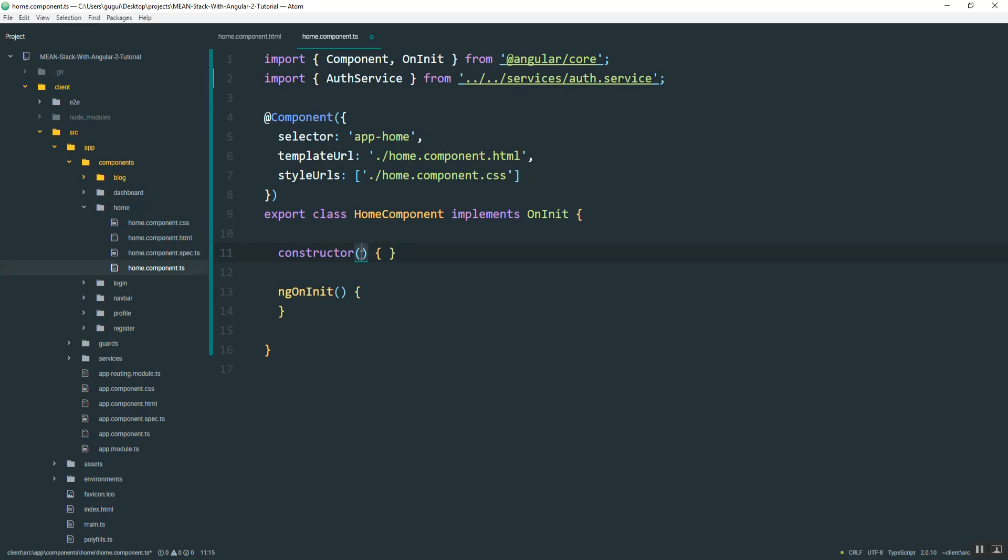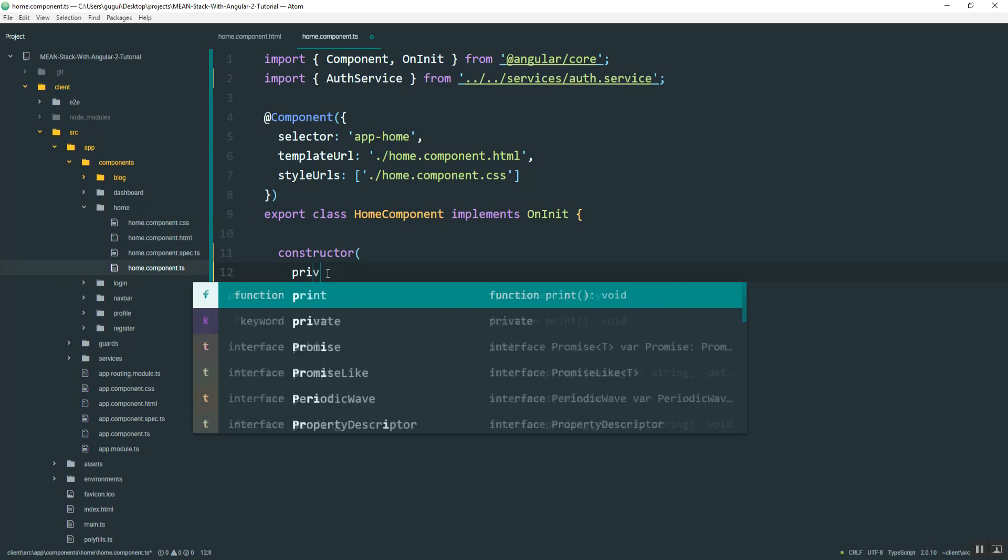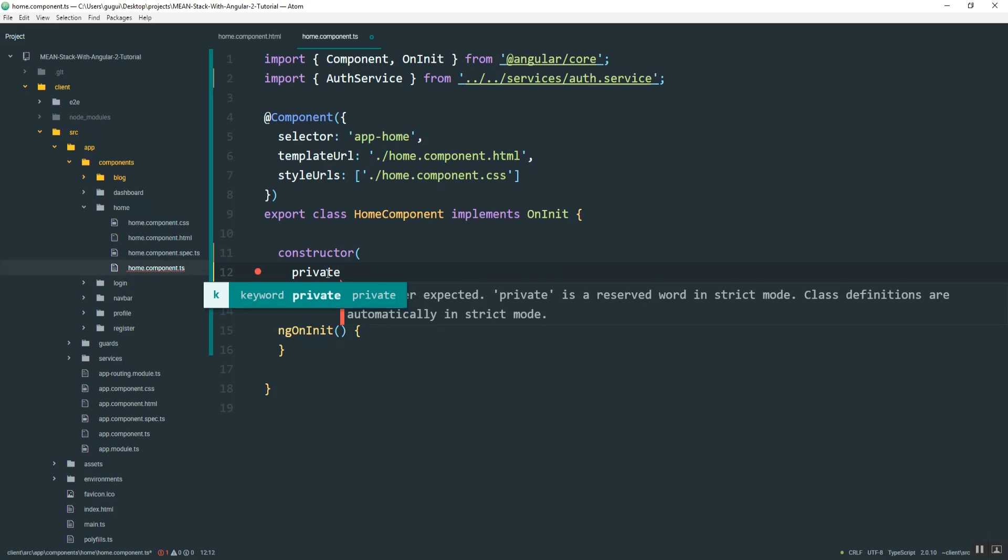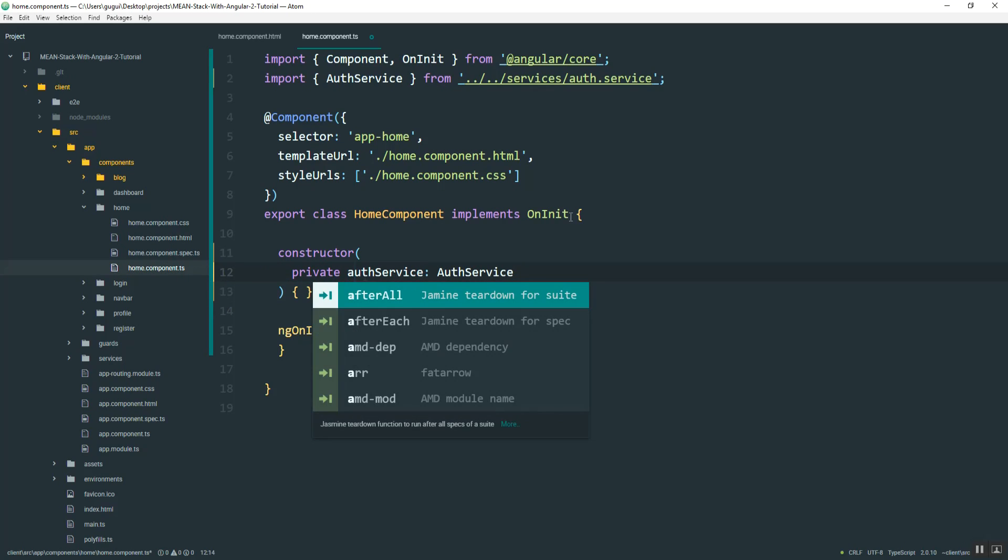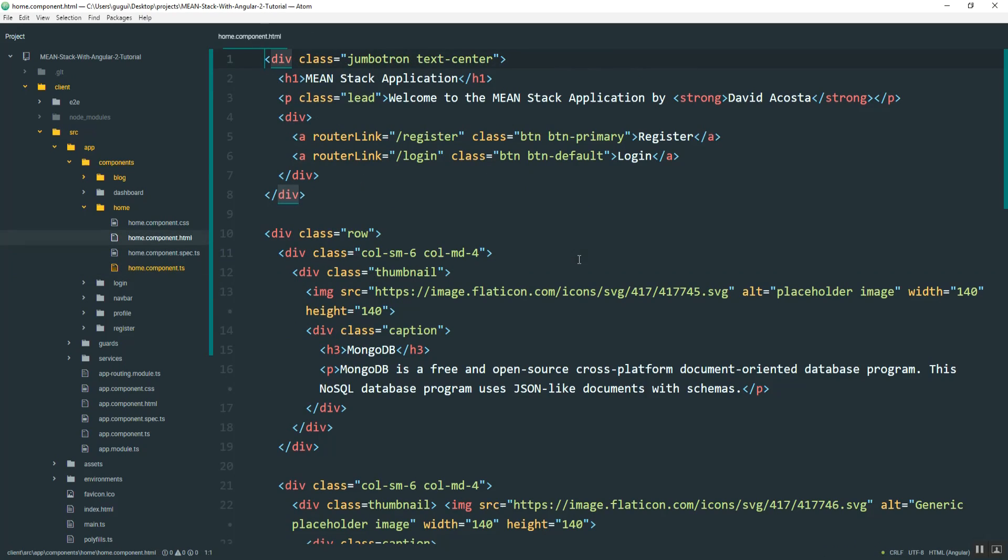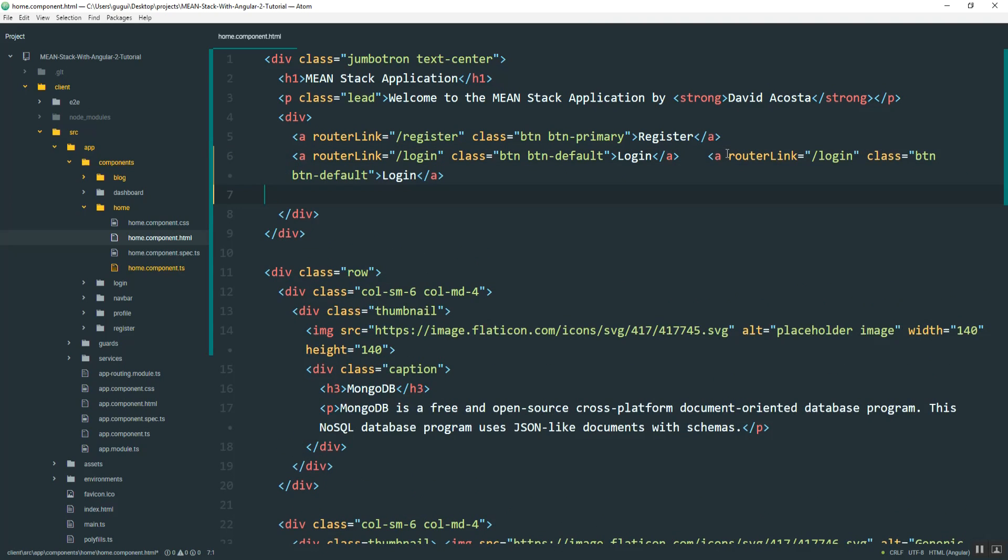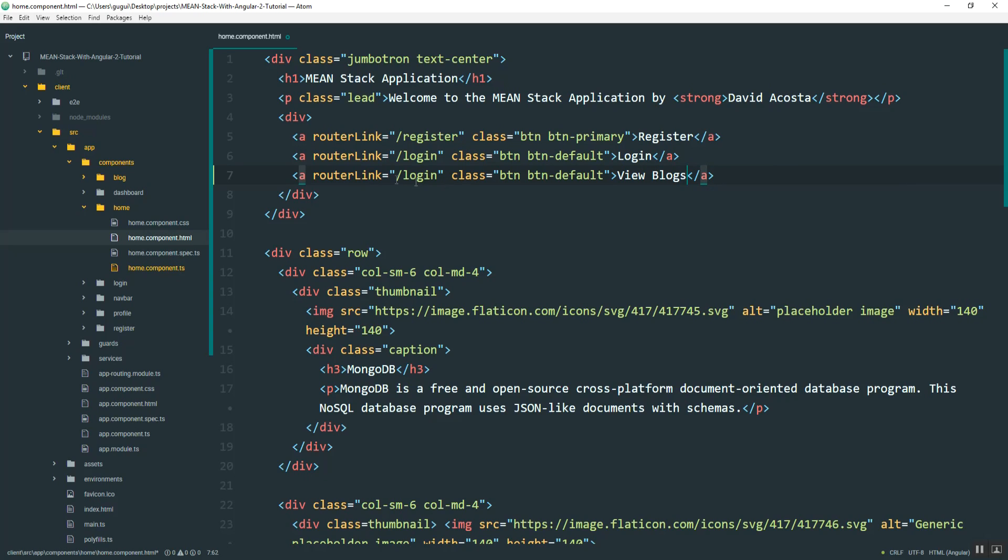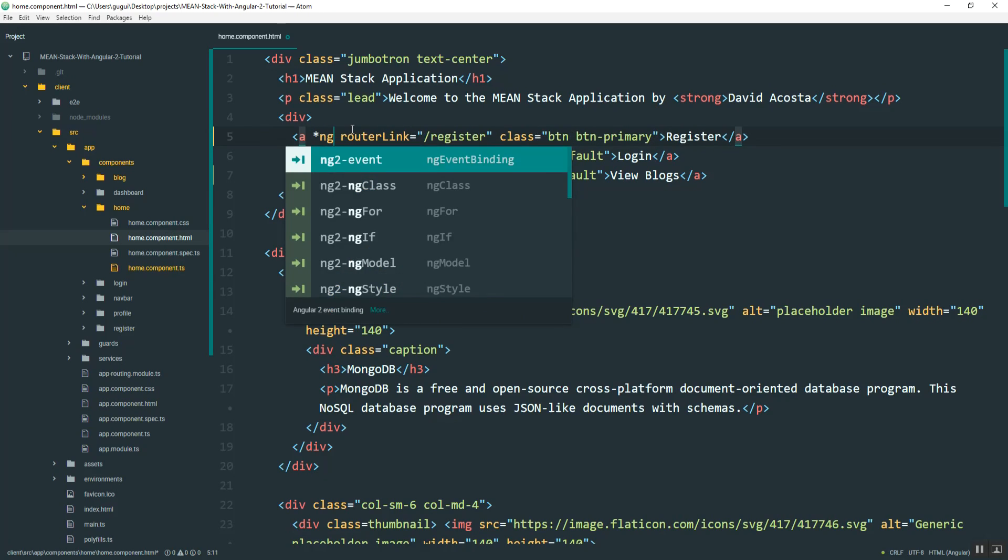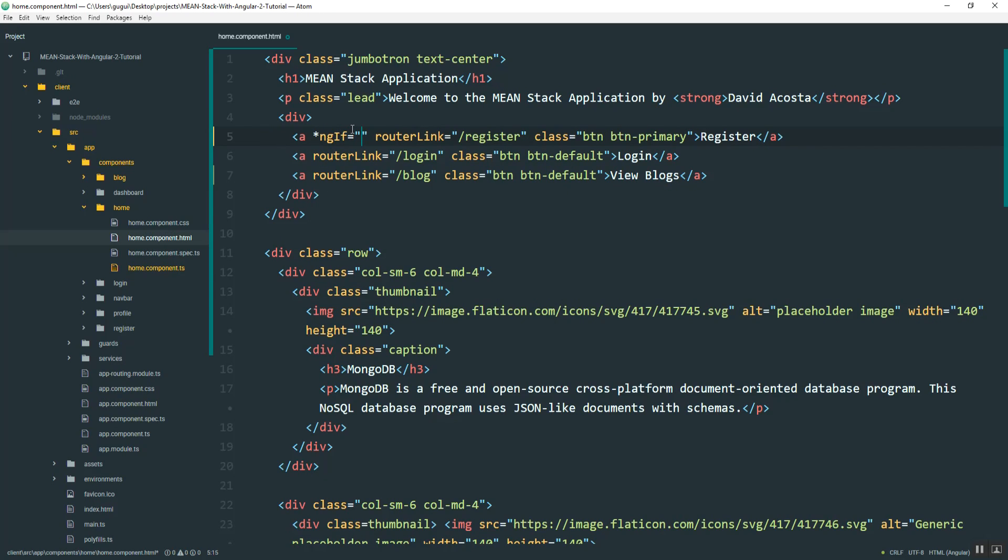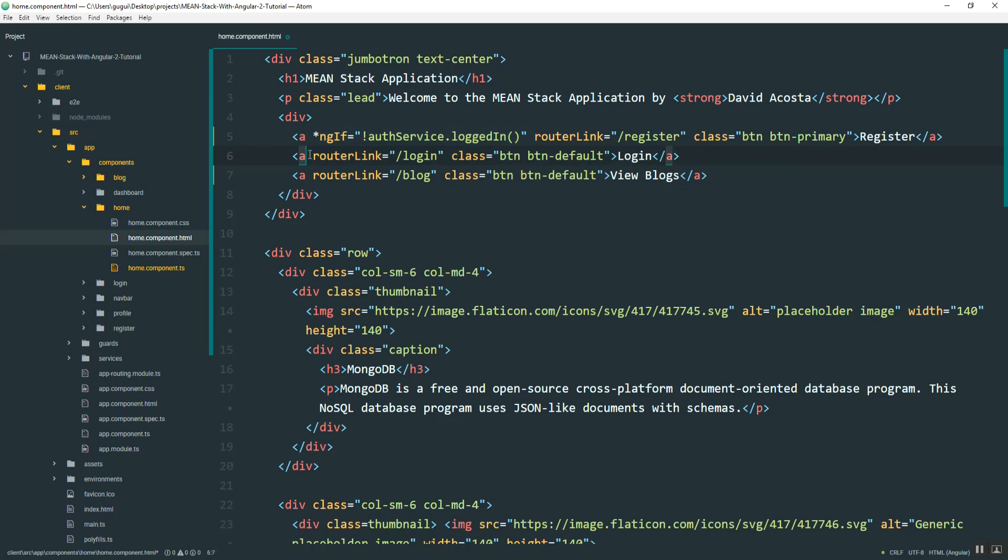And then I'll pass it here in the constructor. Alright, and so that allows us to use it here in the HTML. And what I'm going to do is create a third button, and this one's going to just say view blogs, and it's going to redirect to the blog page. So I'll add an ngIf statement that says authService.loggedIn. So in other words, if not logged in, then show this. Otherwise, don't.